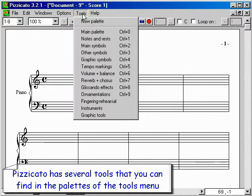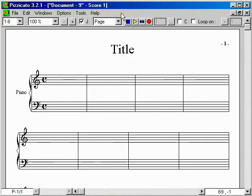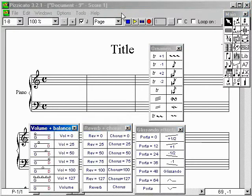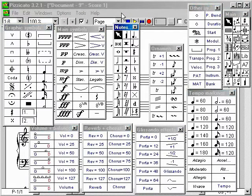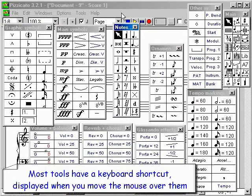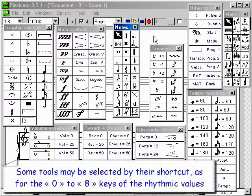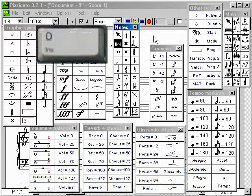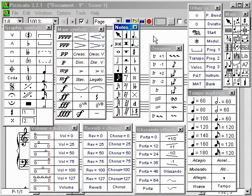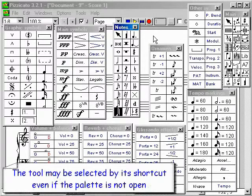Pizzicato has several tools that you can find in the palettes of the tools menu. Most tools have a keyboard shortcut, displayed when you move the mouse over them. Some tools may be selected by their shortcut, such as the 0 to 8 keys for rhythmic values. The tool may be selected by its shortcut even if the palette is not open.